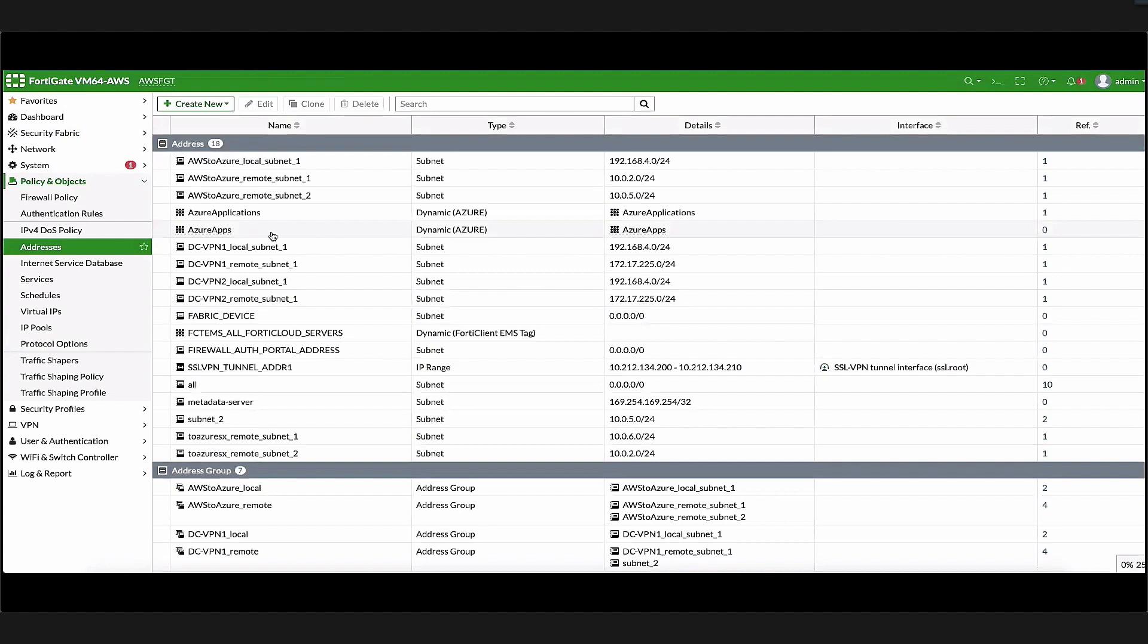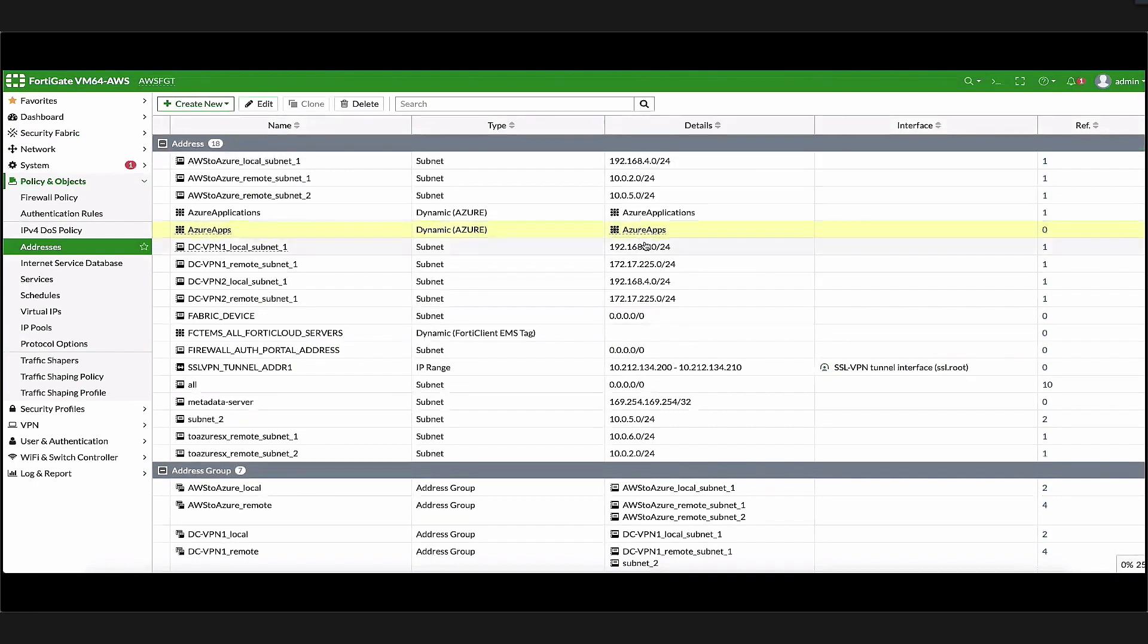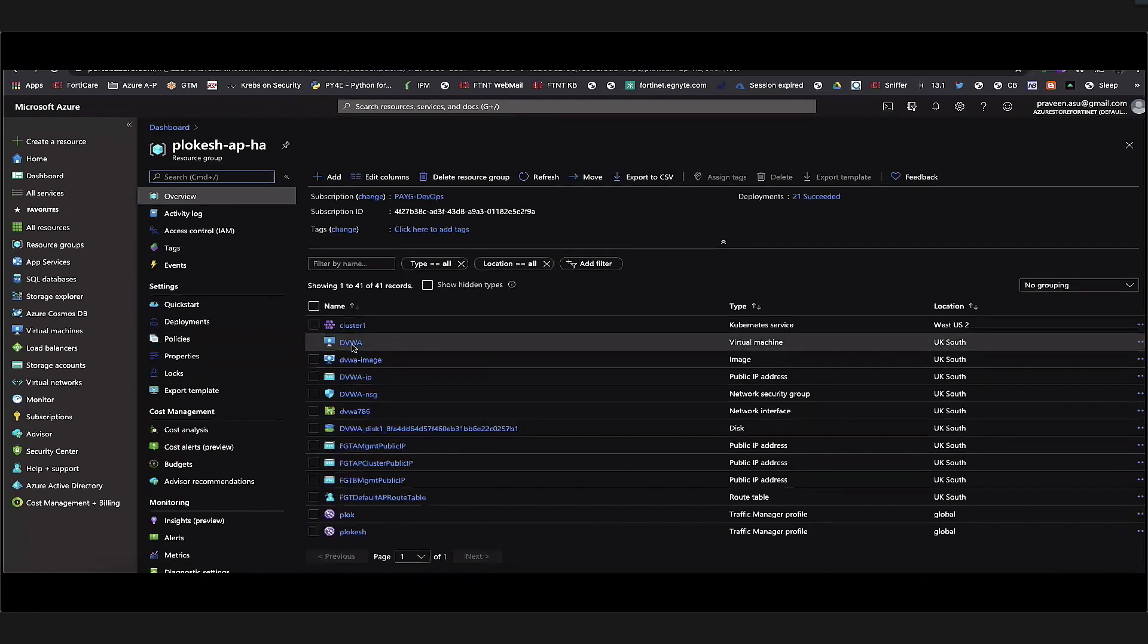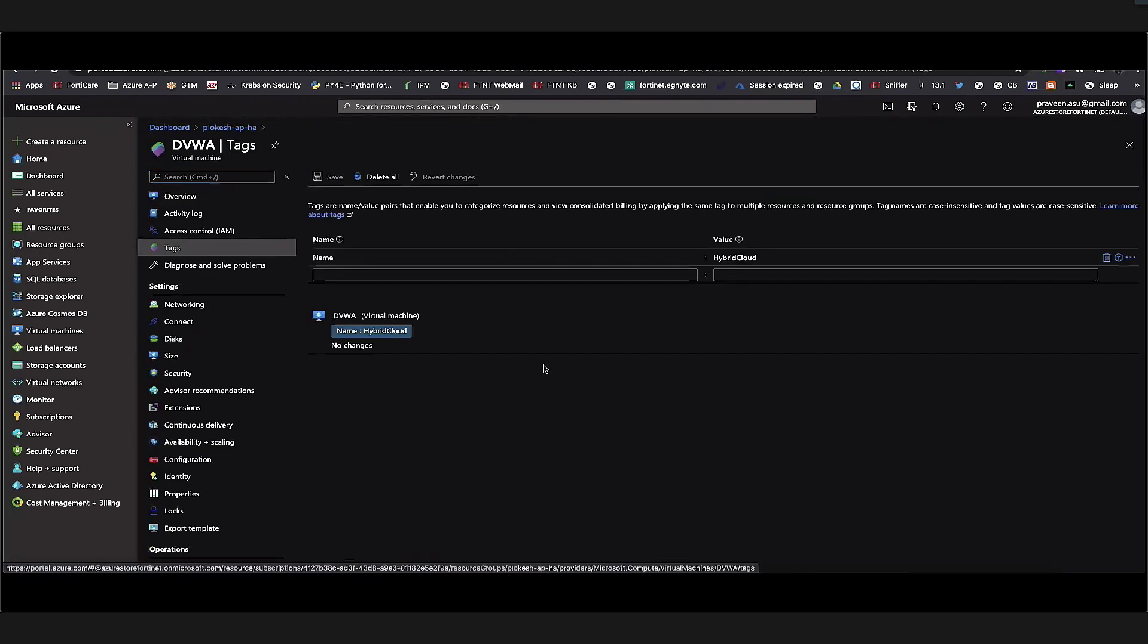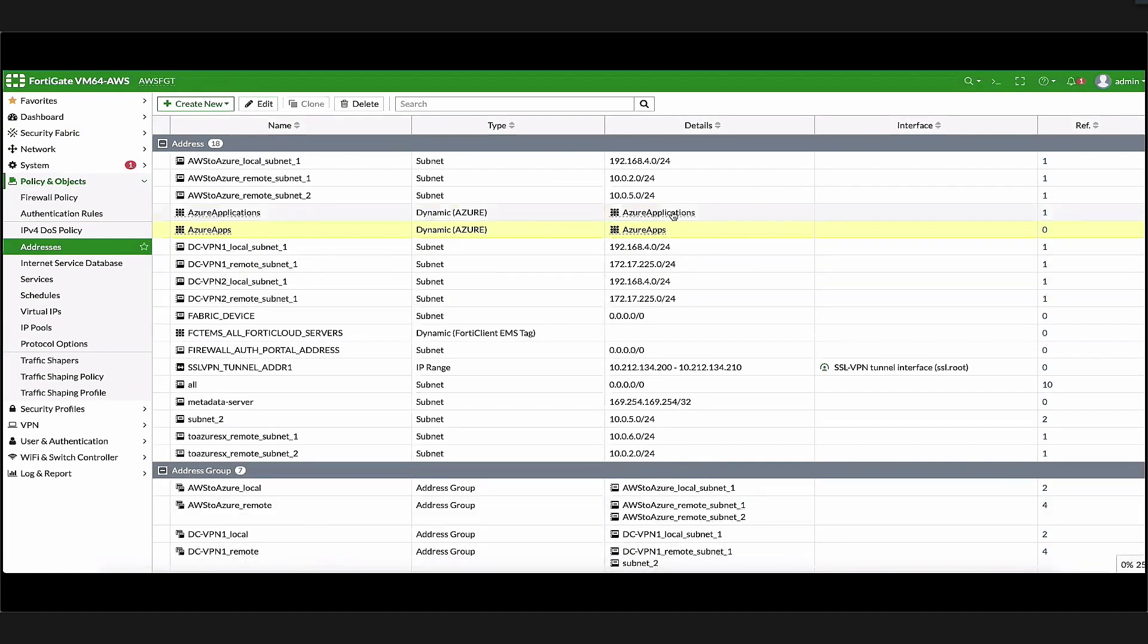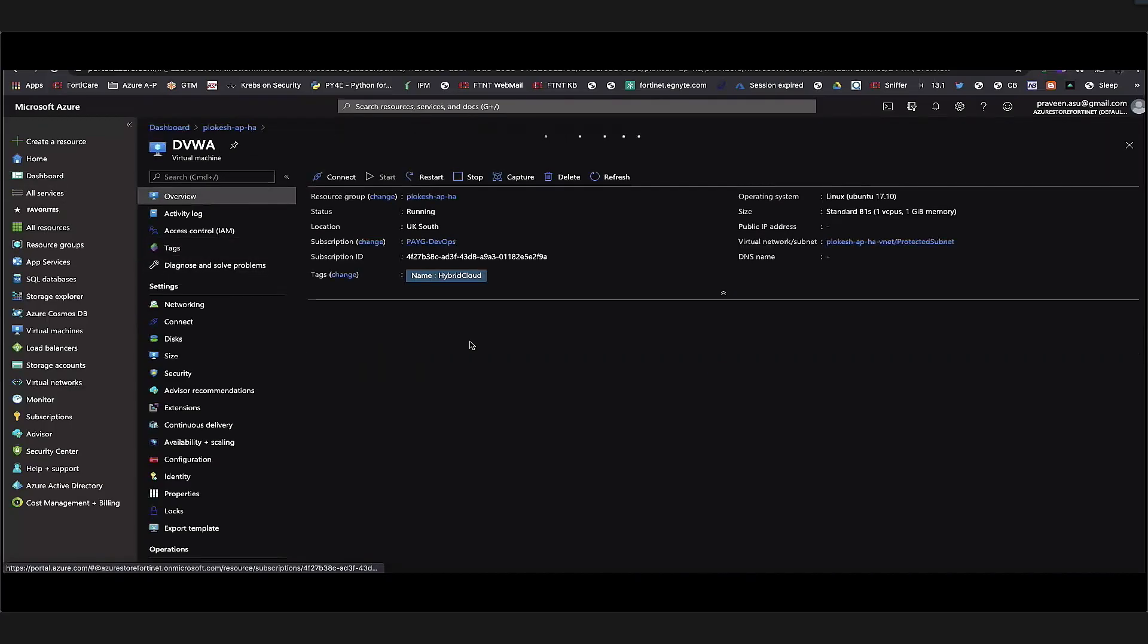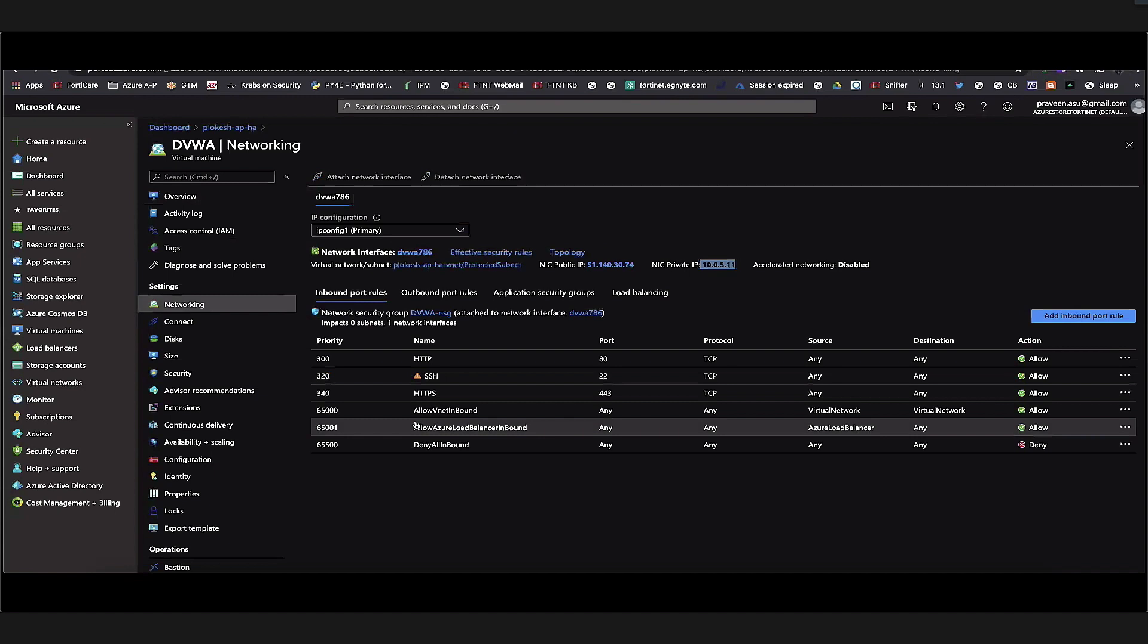Let's log into Azure portal and see the virtual machines with the same tag. We're looking at one of the servers that has the tag name equal to hybrid cloud. Let's verify the IP address on the dynamic address object. It has a couple of IPs: 10.05.11 and 10.05.5. Let's go back to Azure and verify that the IP address of this particular virtual machine is one of those. We see it's 10.05.11, which is one of the addresses that the dynamic address object is resolving to.